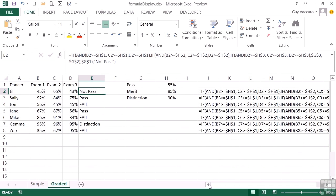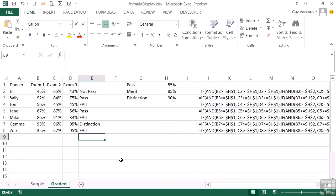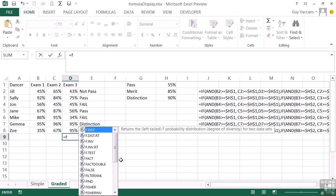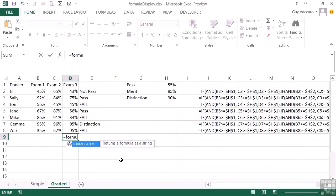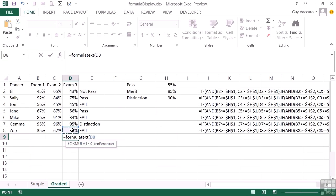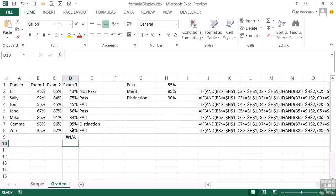It only has one downside, and that is if you try to use the formula—I'm going to do it here and point it at a cell that actually doesn't have a formula in it—so equals FORMULATEXT of that cell there, return, I get a hash N/A.